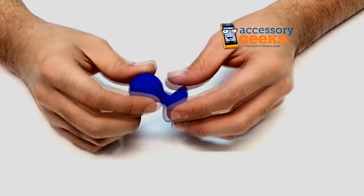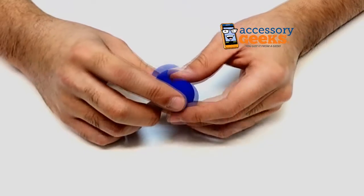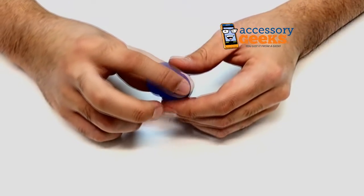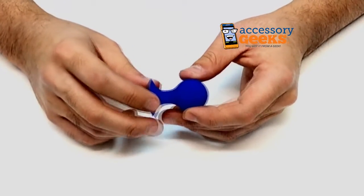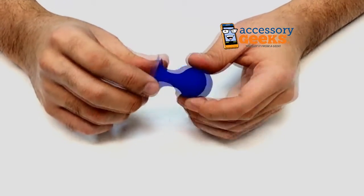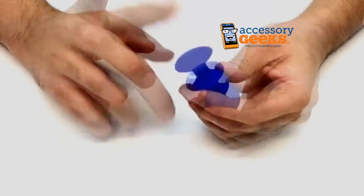Hey guys, Camera Geek here from AccessoryGeeks.com showing you today a universal portable silicone suction ball stand in blue.